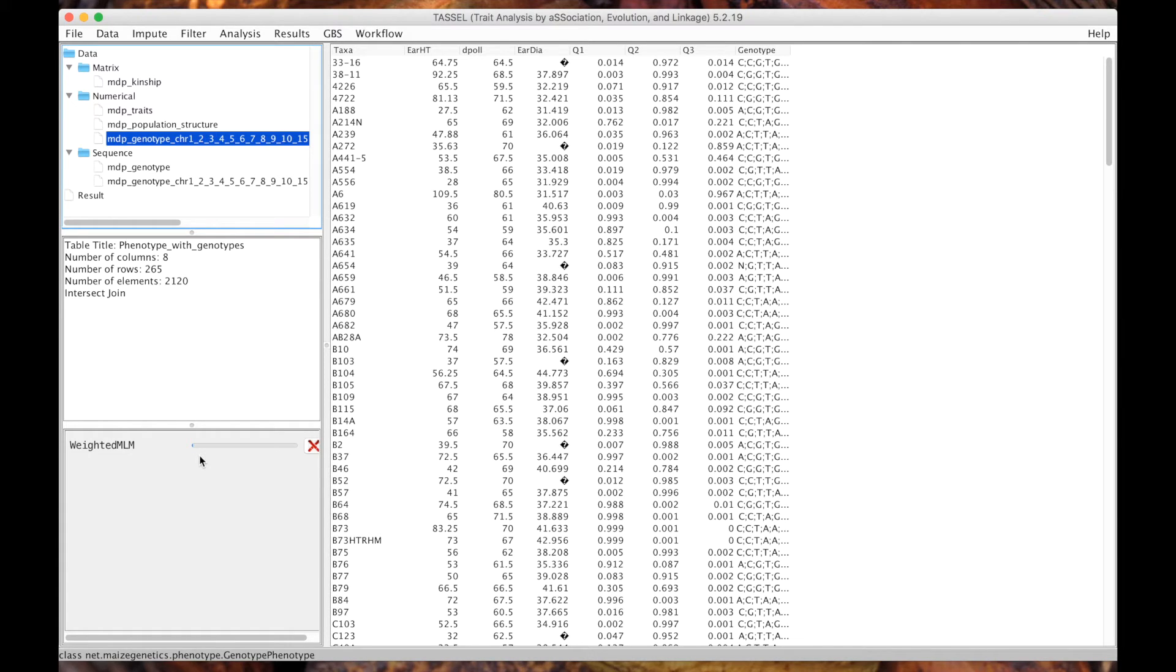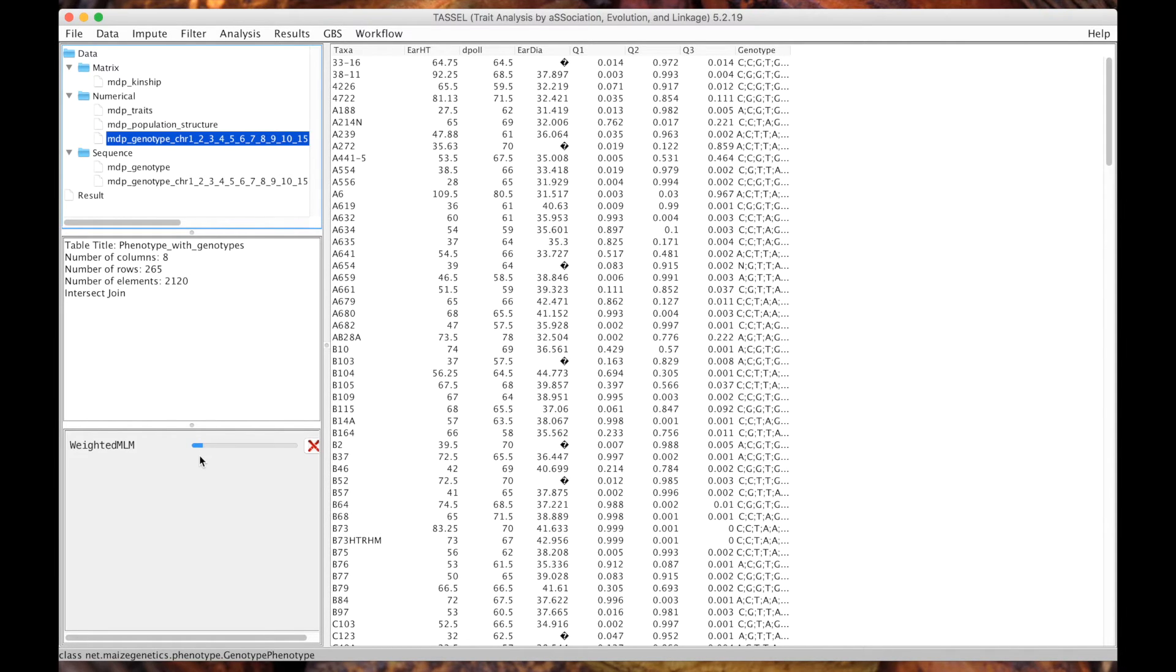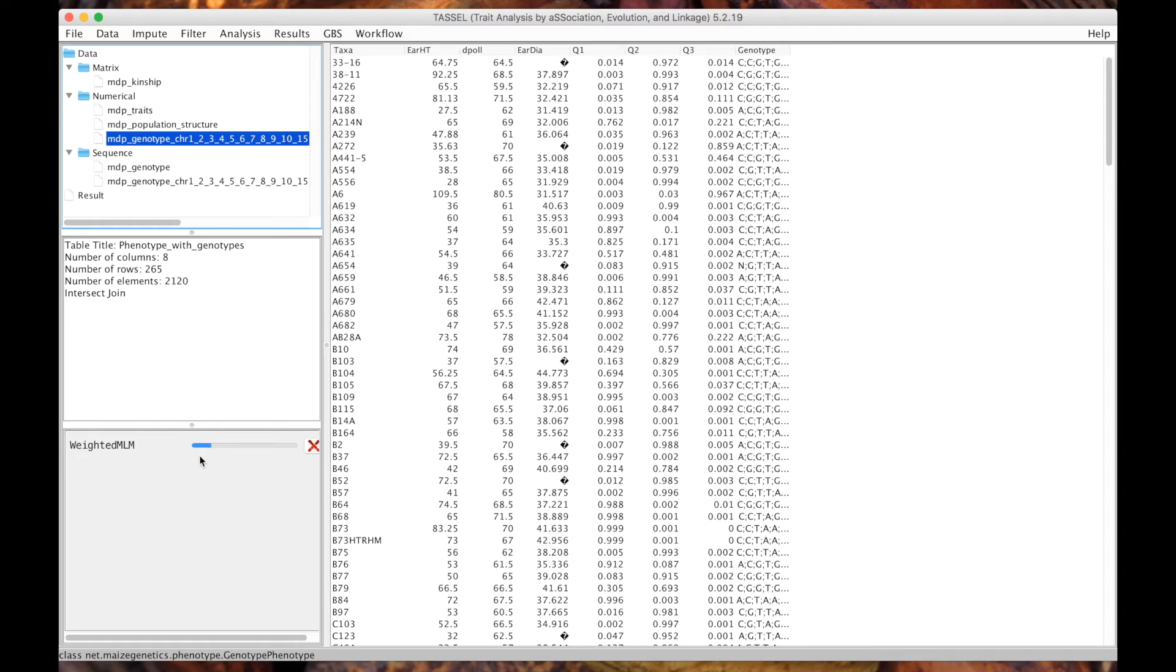You may be wondering what do you mean by compression and variance component estimation. The reason we're doing this is because the computing time for GWAS can be very long. If you want to know how long it would take, it would be m times p times n cubed, where m is the number of markers, p is the number of iterations it takes to solve the mixed model, and n is number of individuals. Because it's n cubed, the more individuals you have the longer it's going to take by a factor of a cube, so it's exponential. Compression tries to reduce the number of